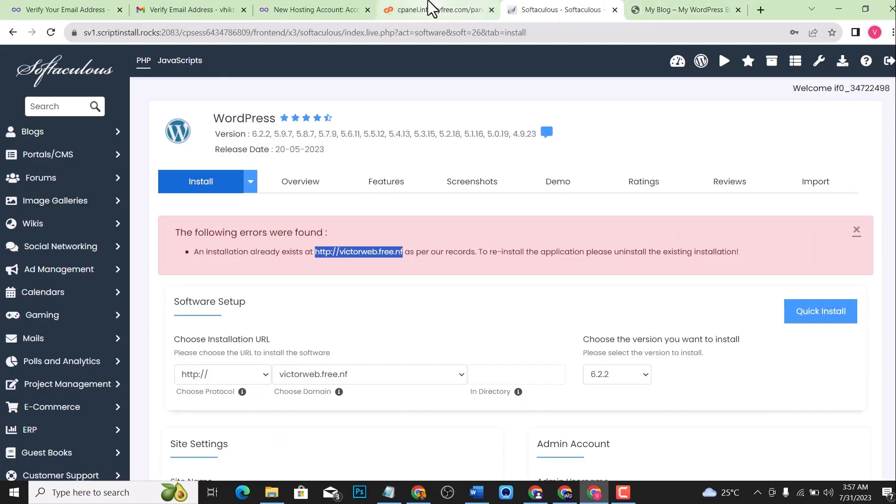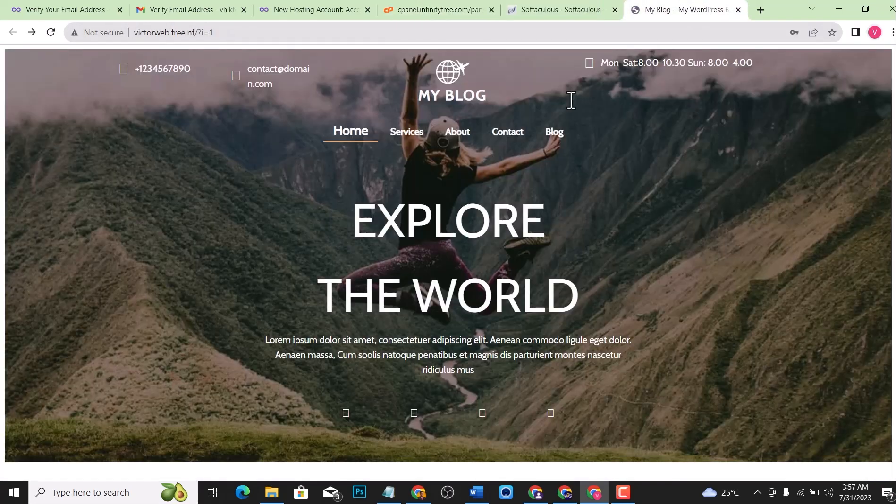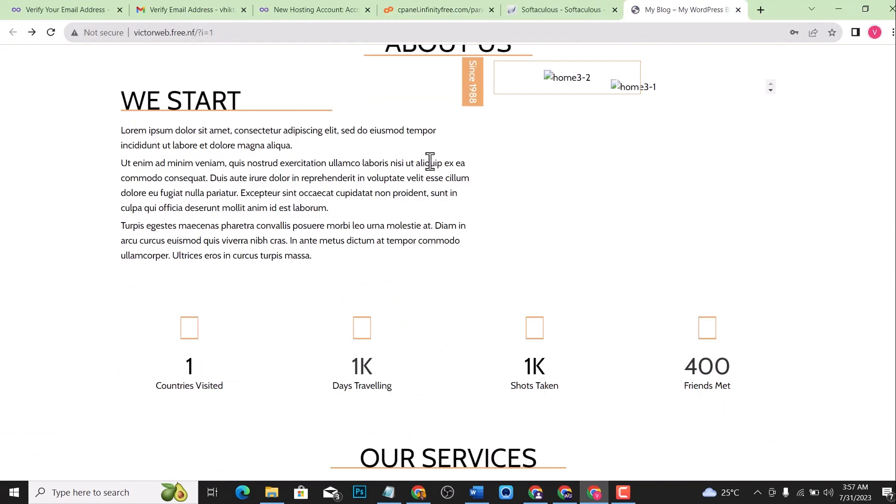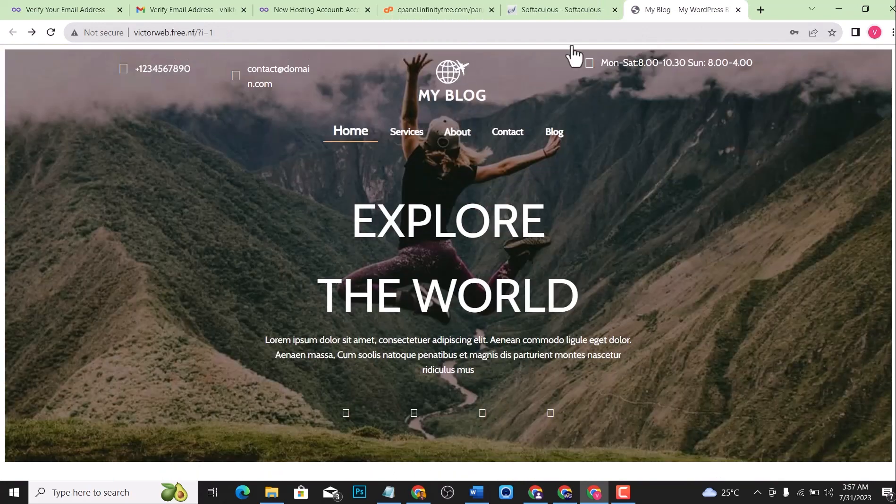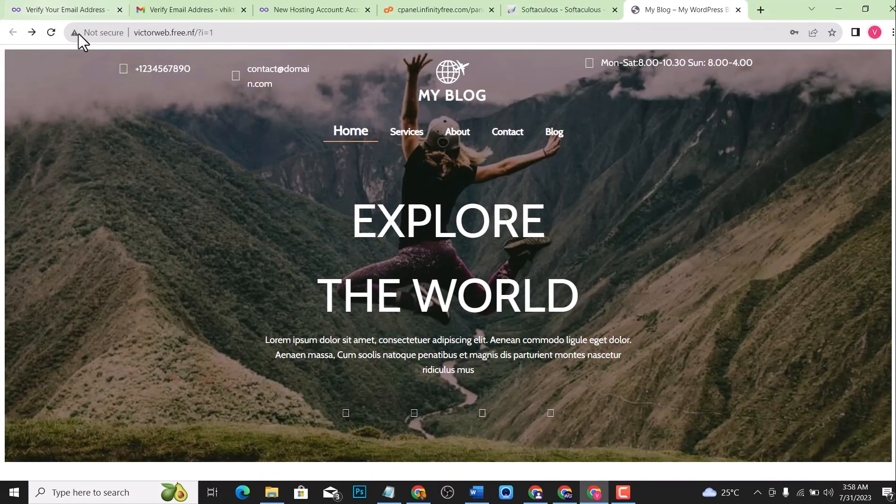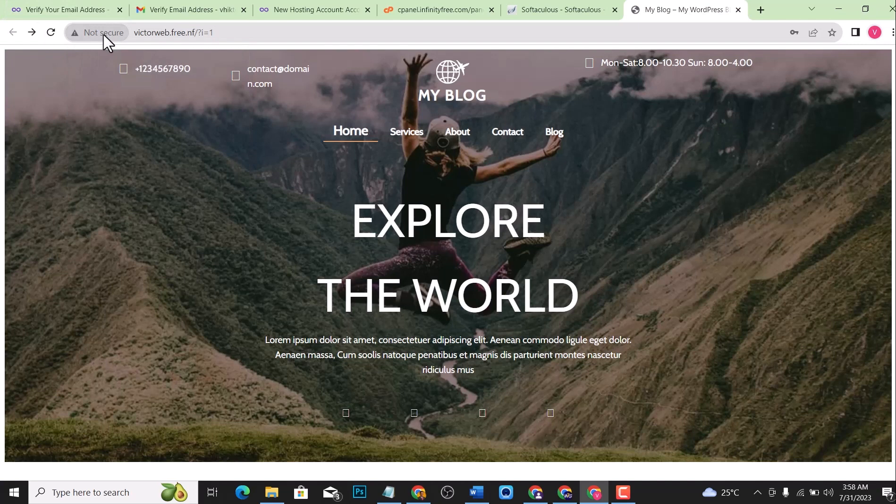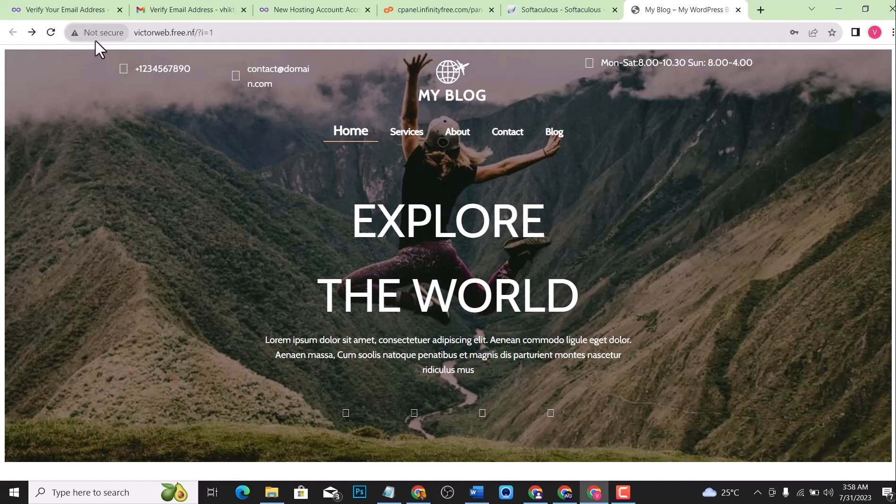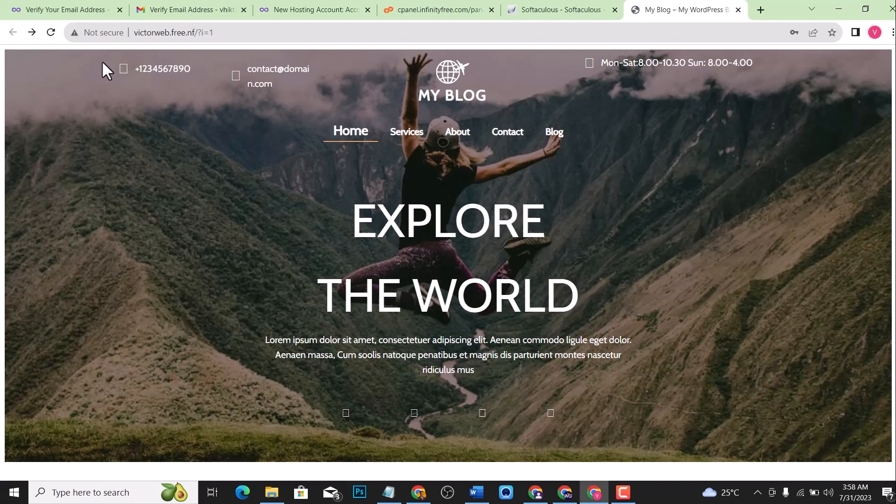If you notice this right here is displaying not secure, but this is a very small issue. After this video, there will be a video that will be displayed on how to get a free SSL certificate. If you are using free hosting like InfinityFree, you might not get a free SSL certificate, but there is a way that you can get it, and you'll find it in the video that will be displayed at the end of this video. You can just click on the video and follow all the steps and you'll get a free SSL certificate for your website.